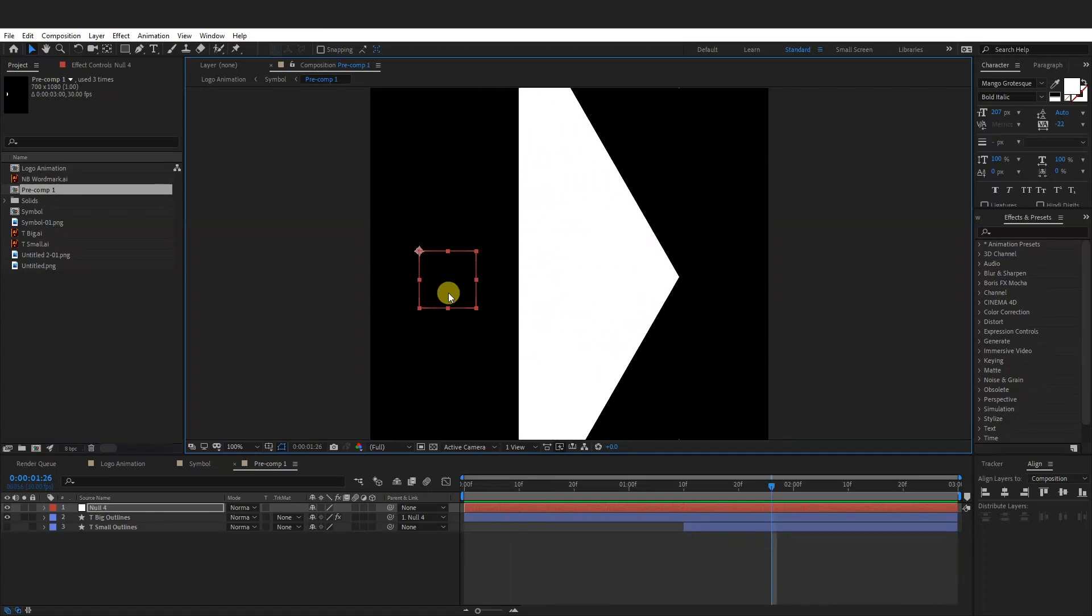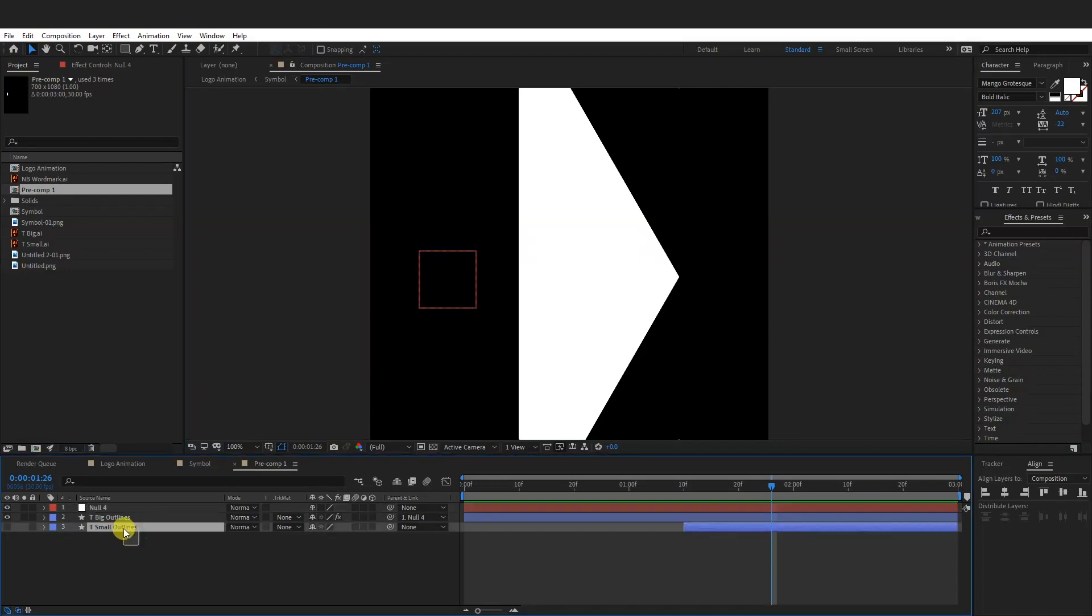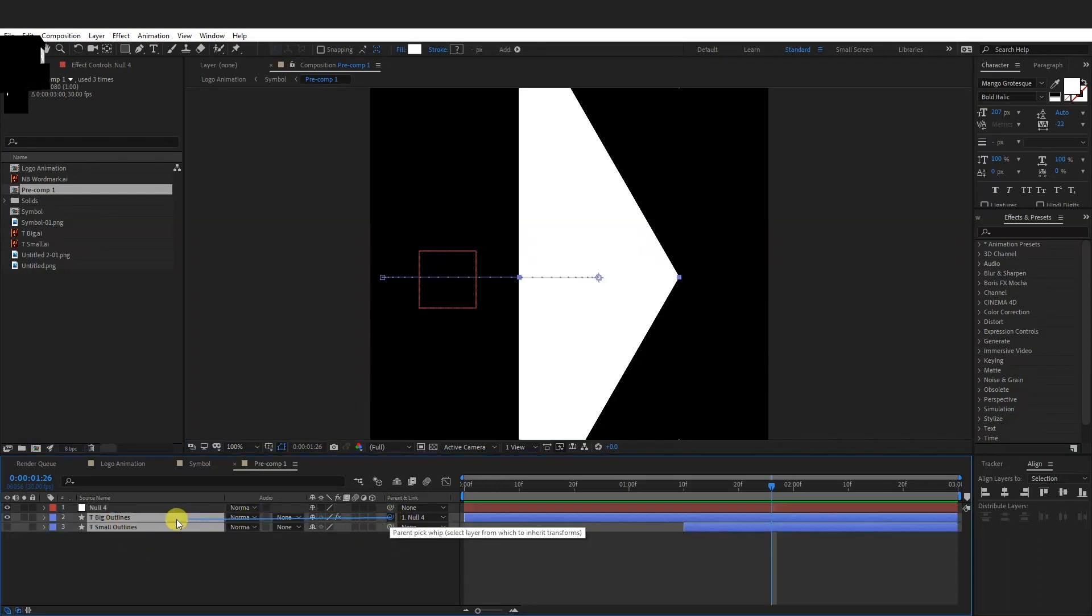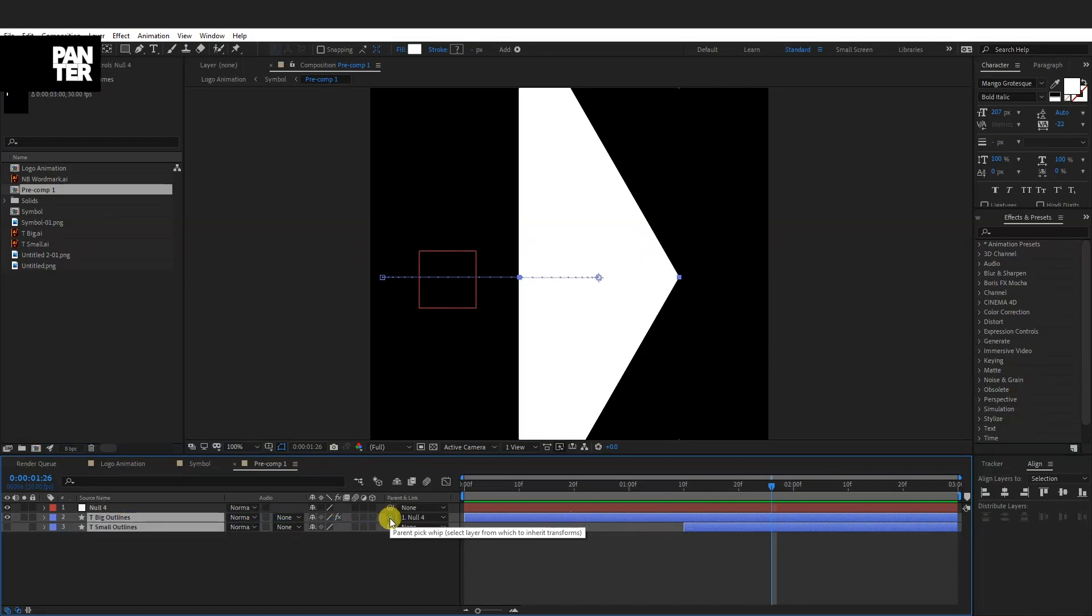If you've got multiple layers, for example, I got like two, I'm going to select both of the layers and I'm going to pair them. I'm just going to drag it like this and this way it's going to pair all the layers which you selected.